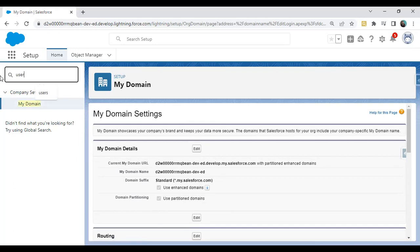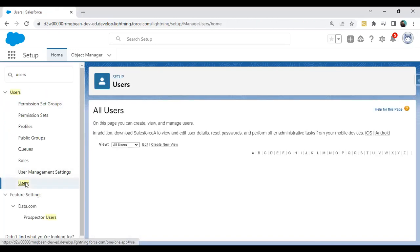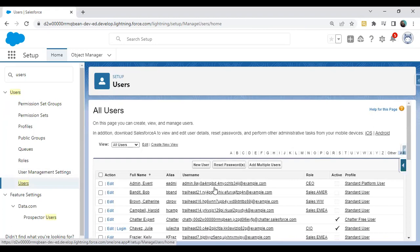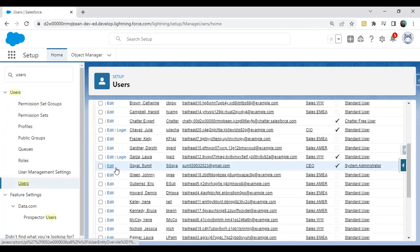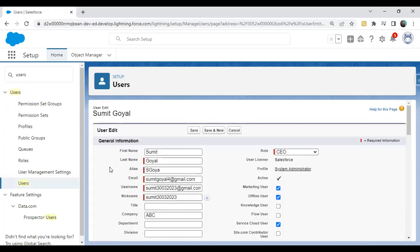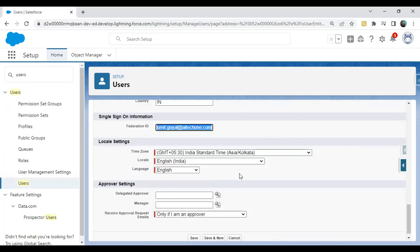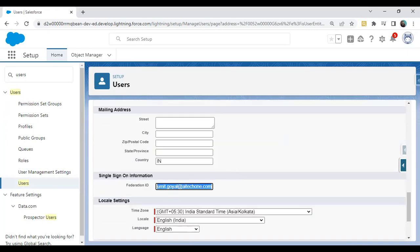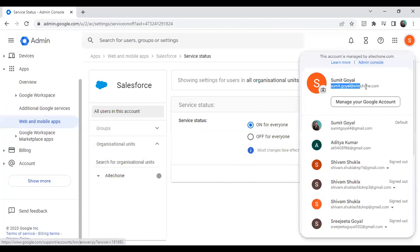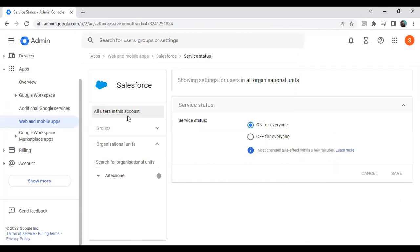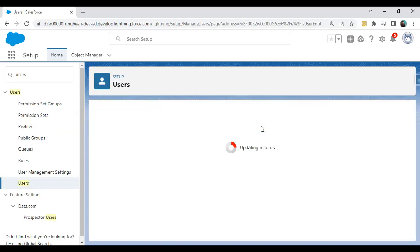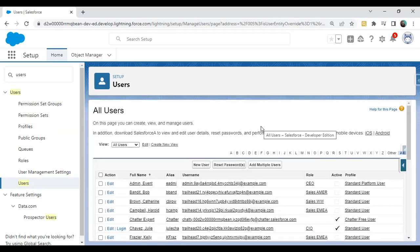Next, we need to specify the Federation ID for the user — this is the setting we checked while configuring the SAML settings. Go to Users, find the user account you will use, and click Edit. Scroll down to the Federation ID field and enter the email address matching the Google Workspace account — in my case, sumit.goel@aitech1.com. Click Save.